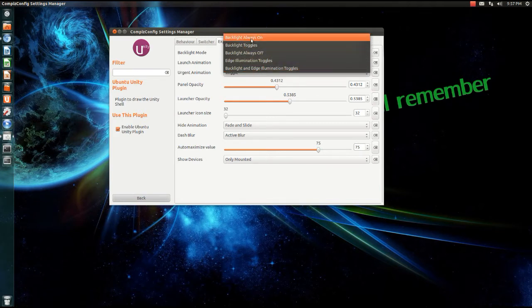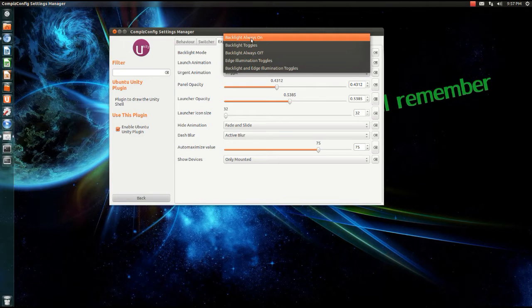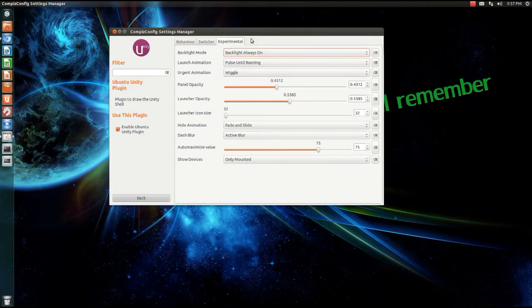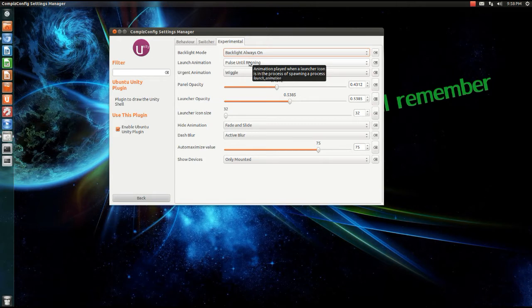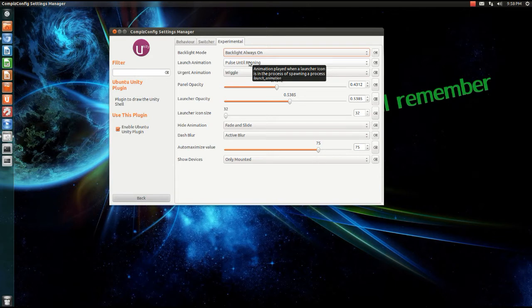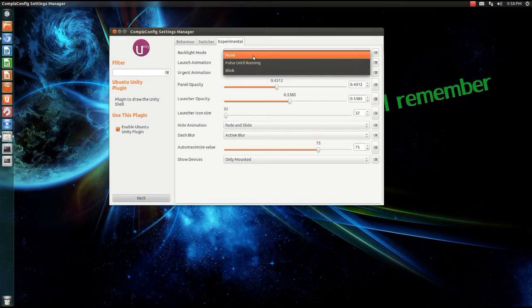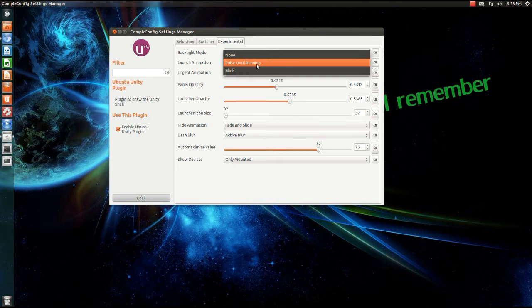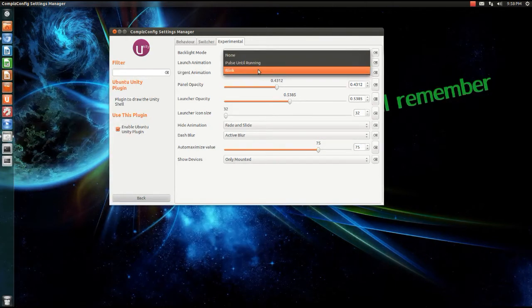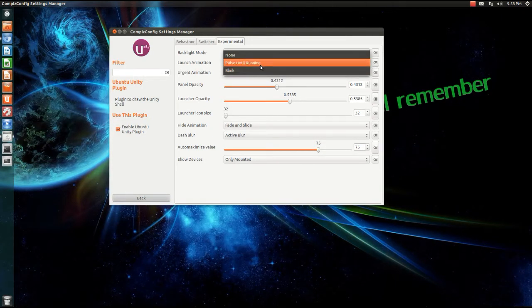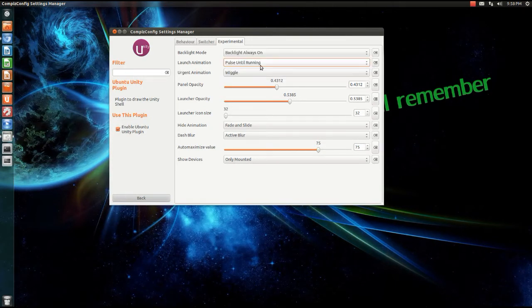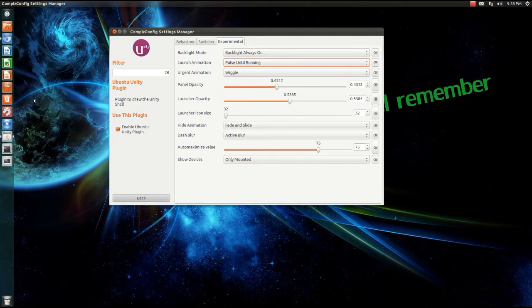Okay, launch animation. So when I launch an application, you can set it to do nothing at all, but I like a cool little animation so I set it to pulse until running. You can set it to blink or pulse until running.